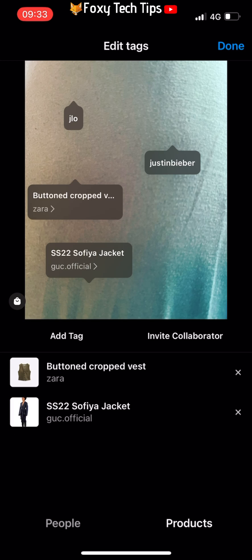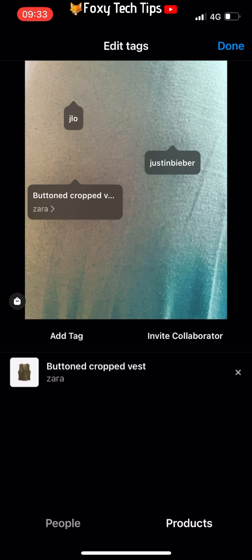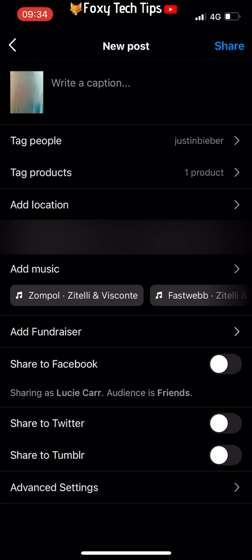You can delete a tag by tapping on it, then tapping the X. Tap Done in the top right when you have finished your tagging, then share your post like normal.